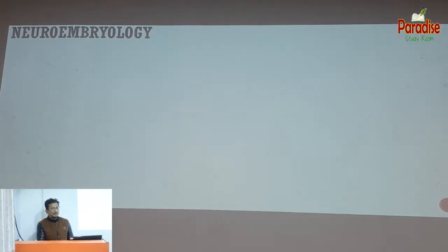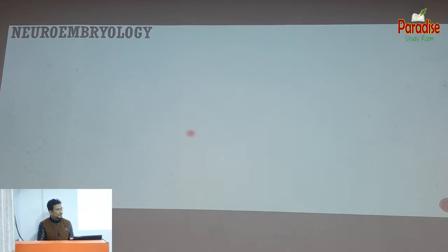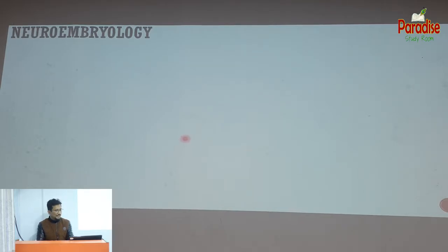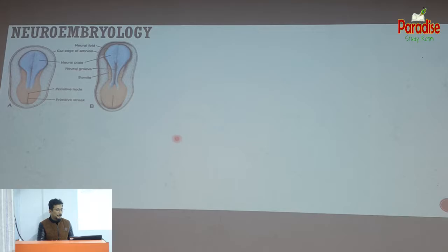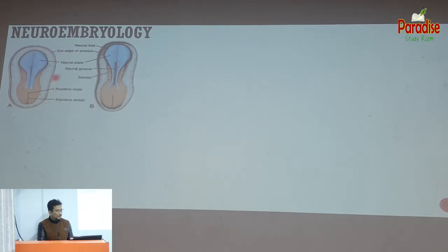Neuroembryology is one of the questions in the Neurosurgery group. I am going to talk about the derivative part. All of these topics are on this slide. We have a section of trilaminar cells, and we need to look at the ectoderm. We have to develop an embryo — neuropathetic — in the initial phase.